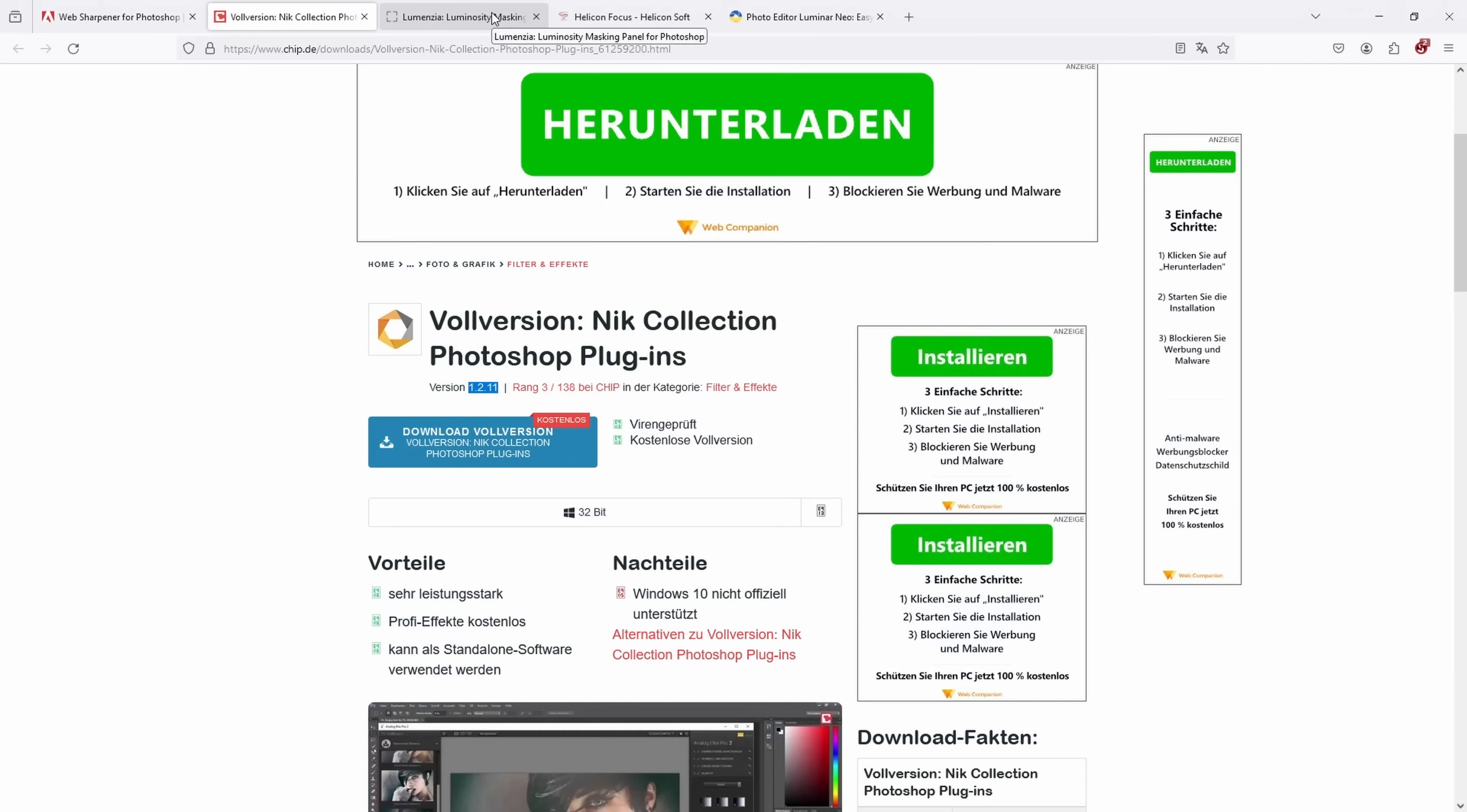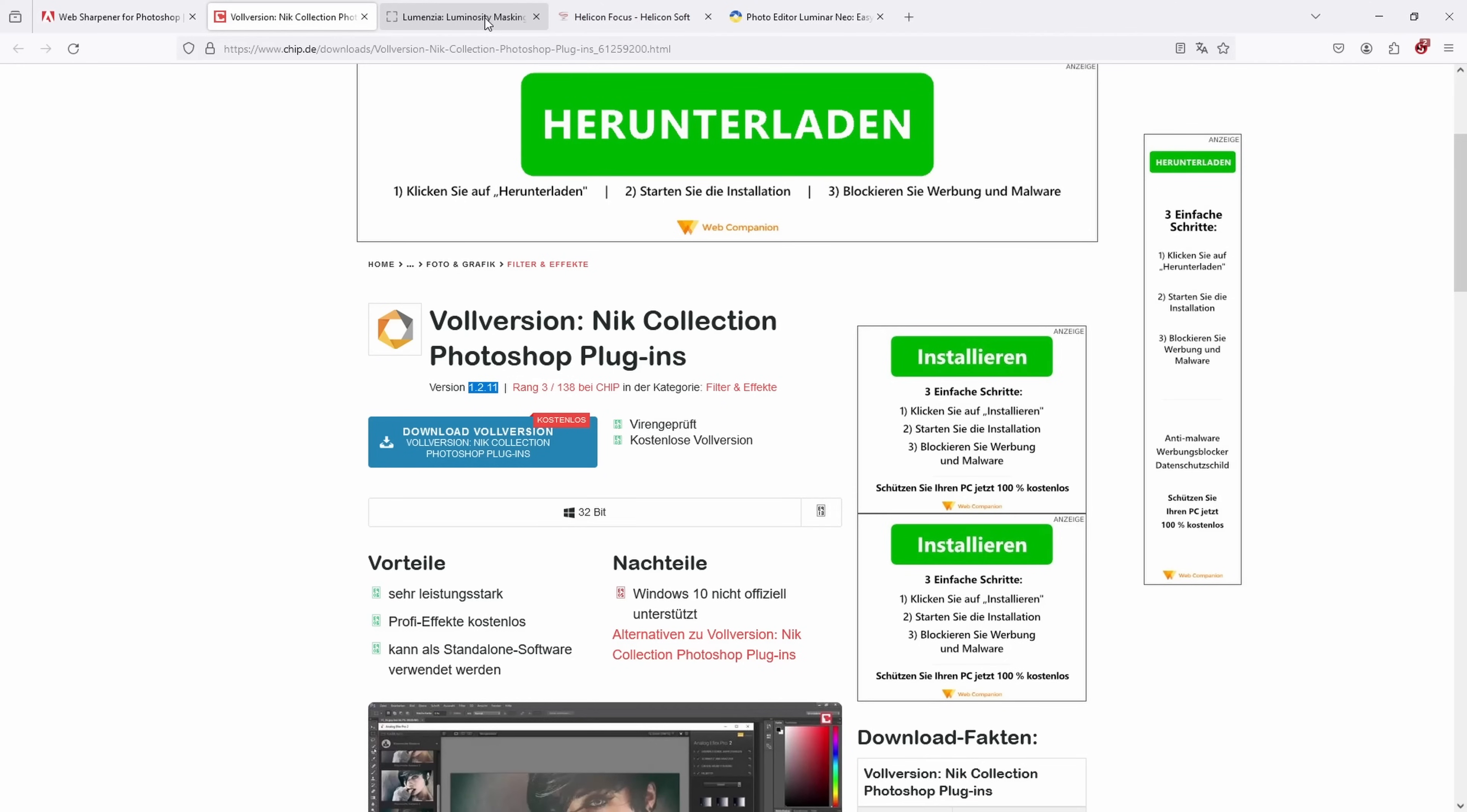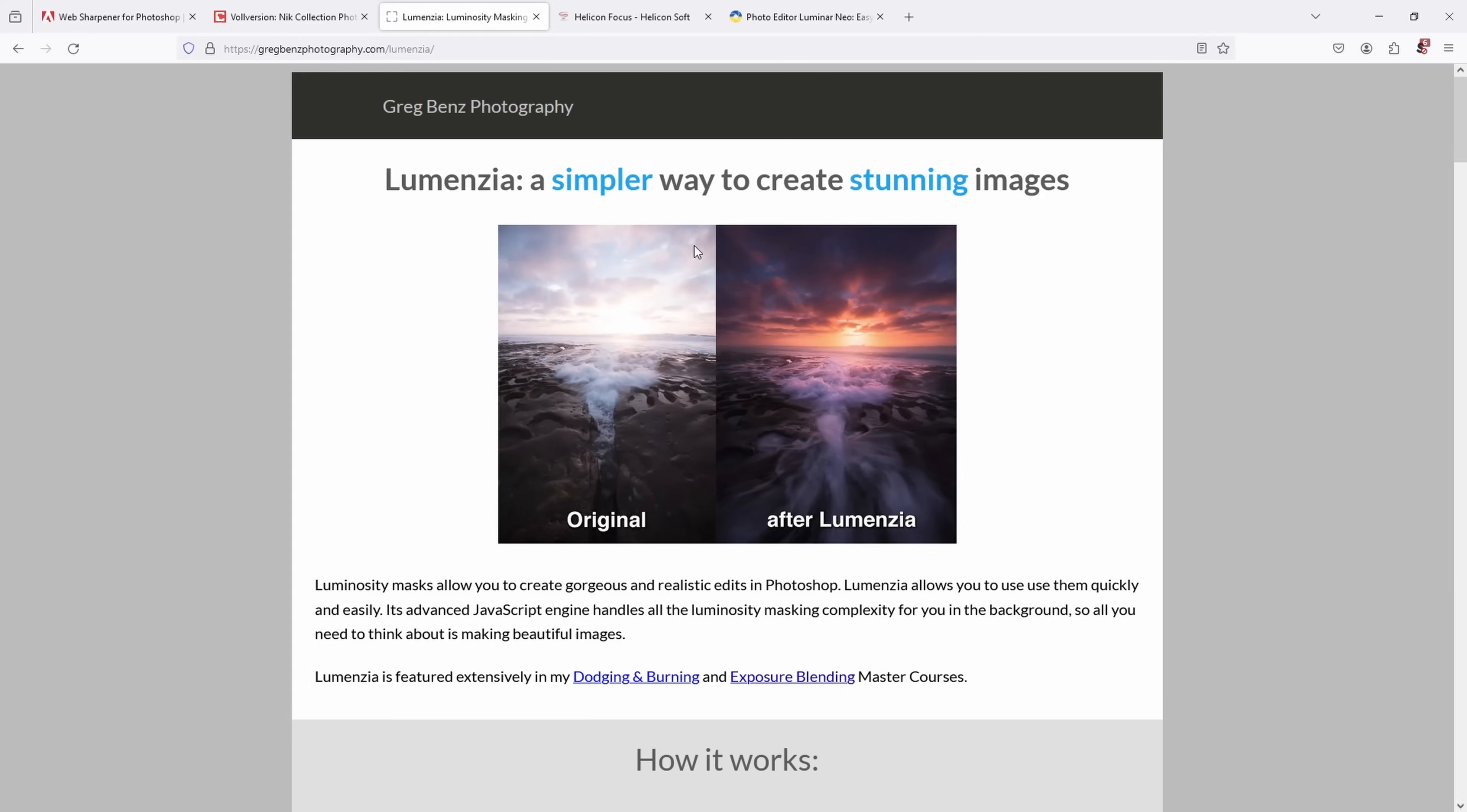Another plugin which I've been using also for nearly as long as the other two is Lumensia by Greg Benz. This one is not free, I think it's available for around $40. The cool thing is you get free updates, so since I've been using it I got updates every one or two months. So you always have the latest features, you don't have to pay additionally, which I find very nice, so it's definitely a worthwhile investment.